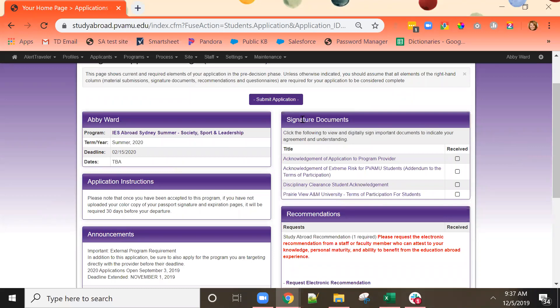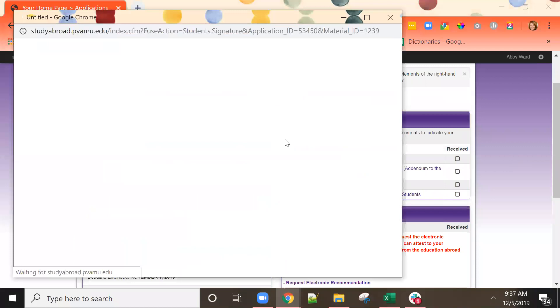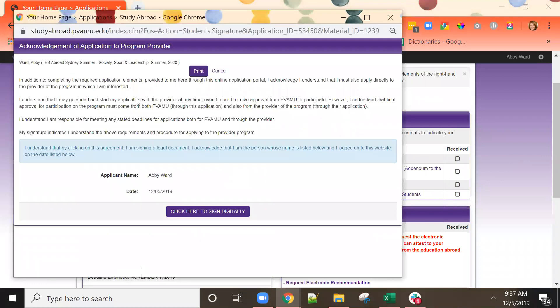The first item presented are signature documents. These are items that you need to read text and then sign indicating your agreement or understanding. All you need to do is click on the name of the one you wish to read and sign, carefully read the information, and then click the button at the bottom to sign digitally.